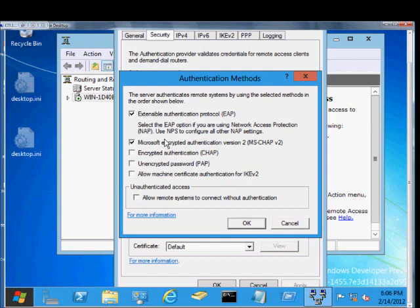The second one is MS Chat Version 2. This is the default standard for authenticating a VPN user and should definitely be checked.